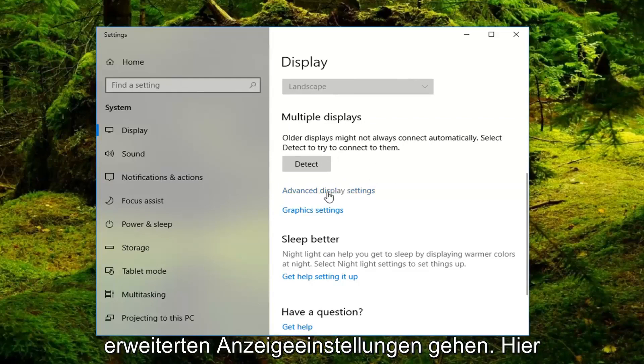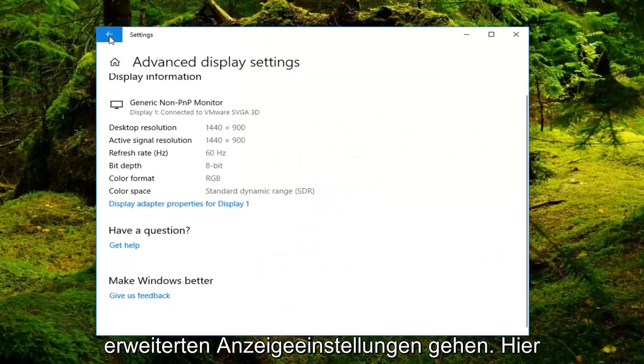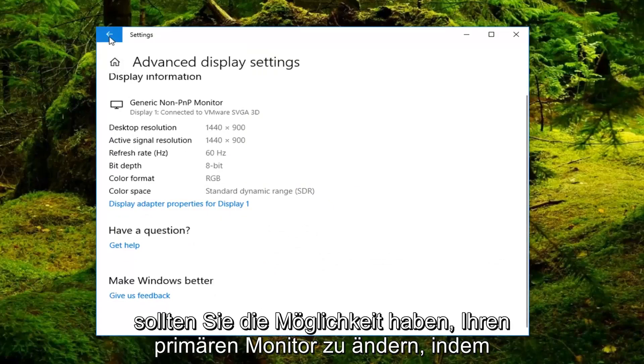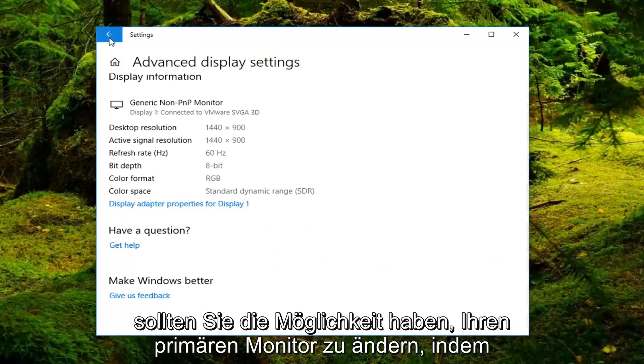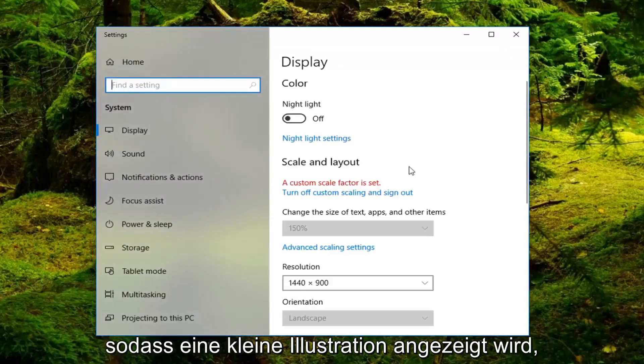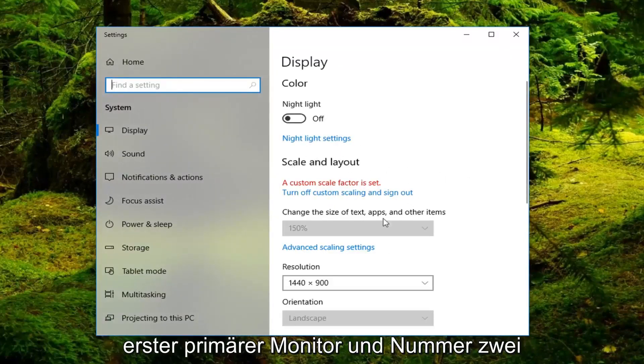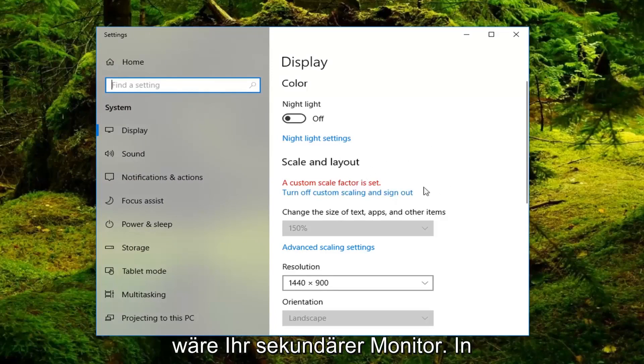And then you can also go underneath advanced display settings here. You should have the ability to change what monitor is your primary one just by dragging one over the other. There should be a little illustration that comes up. You can just move the one as your first primary monitor and number two would be your secondary monitor.